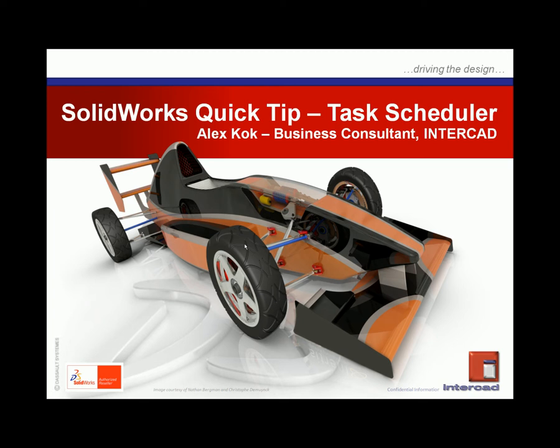Today we'll be taking a look at a very useful but often overlooked SOLIDWORKS utility, the Task Scheduler.